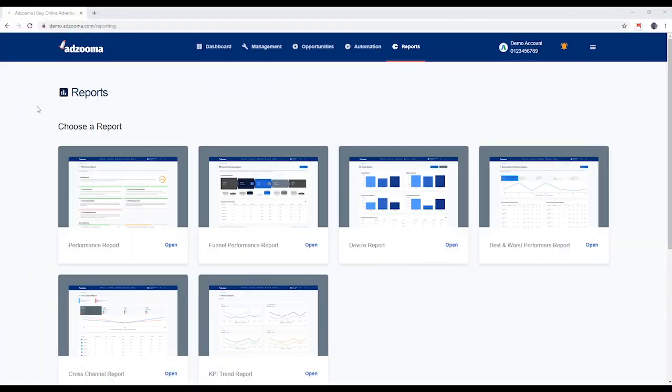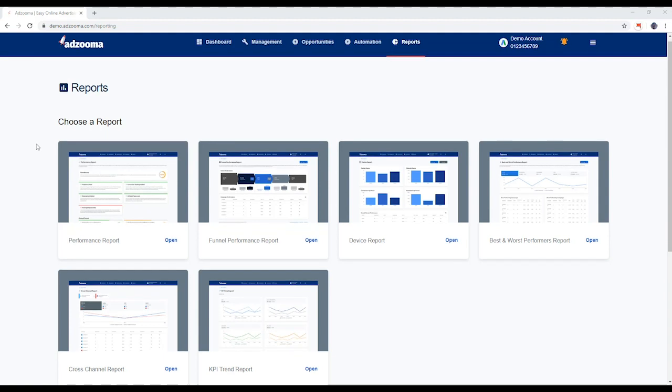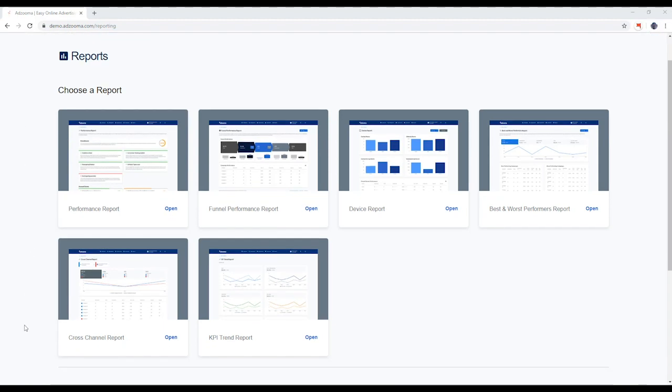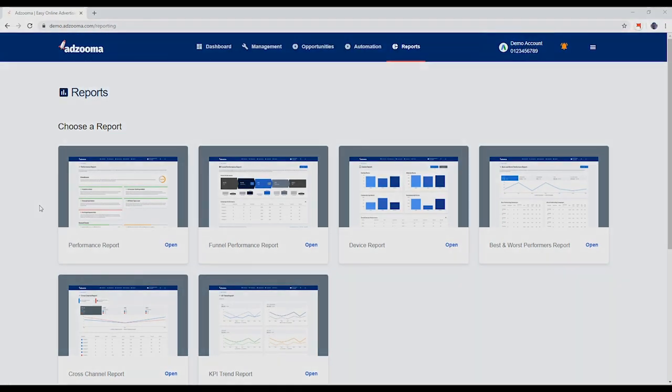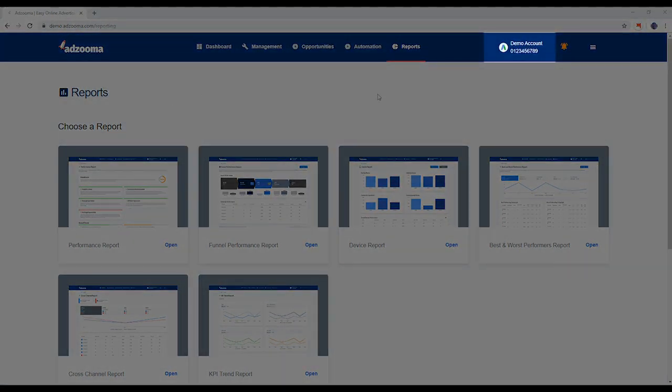This is your Reports tab, a powerful reporting suite that tells your account's story. If you need to switch the ad account you want to focus on or add more accounts, hit the button up here.